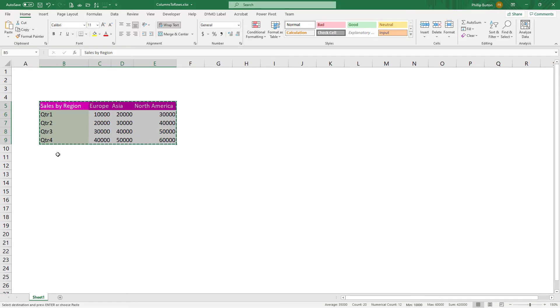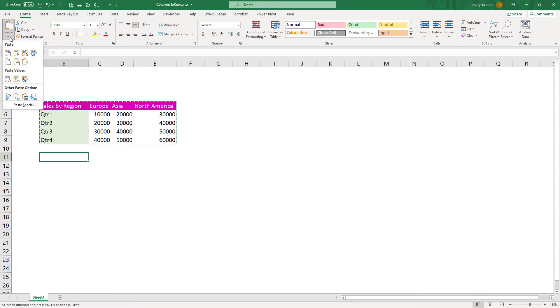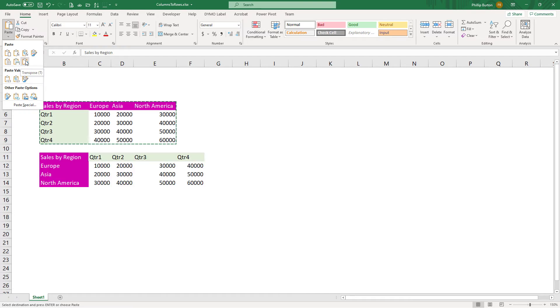Then I'm going to where I want it to be, the top left cell of the destination. And in the Home tab, I'll go paste and I'll click on this item, which is transpose.